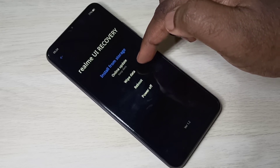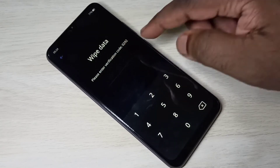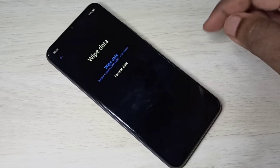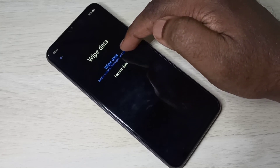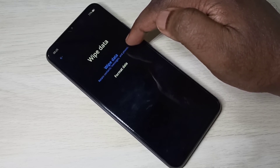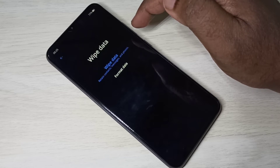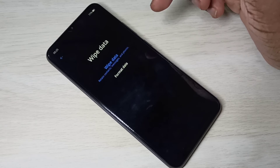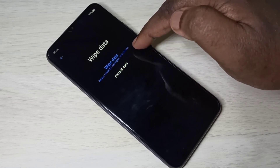Let me go to wipe data. Here we need to enter the code 0292. In wipe data you can see two options: wipe data and format data. Wipe data will help you to wipe apps and other details, but it retains contacts, messages, and photos.